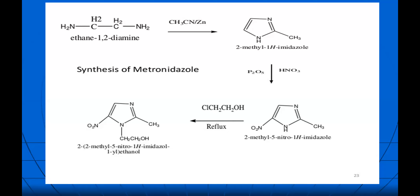The synthesis of metronidazole is an important and frequently asked exam question. Starting with ethylenediamine, treat it with isonitrile in the presence of zinc — it undergoes cyclization to give 2-methyl-1H-imidazole. This is followed by nitration using phosphorus pentoxide and nitric acid. Then treat with chloroethanol to get the corresponding metronidazole. This synthesis is very important from an examination point of view. Questions asked include: write the mechanism of action, structure and synthesis of metronidazole, classify amoebic and anti-amoebic agents.